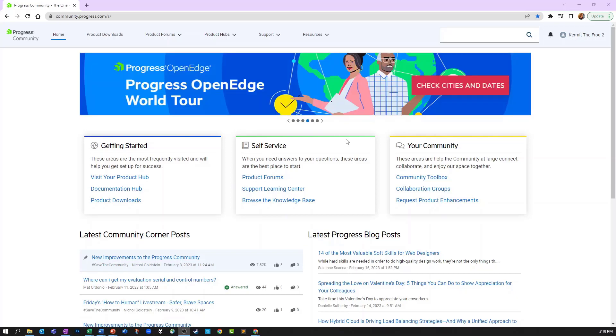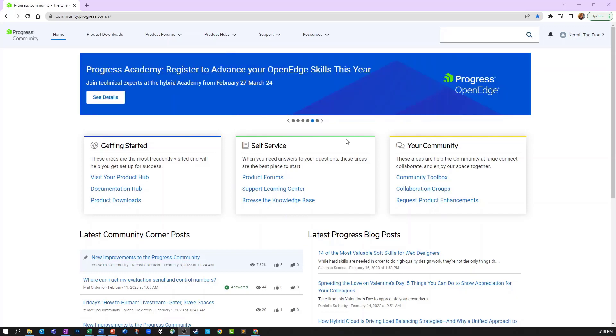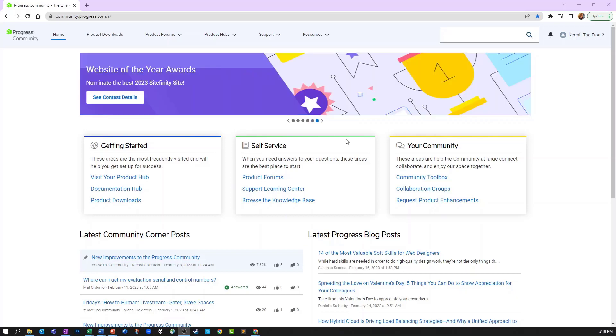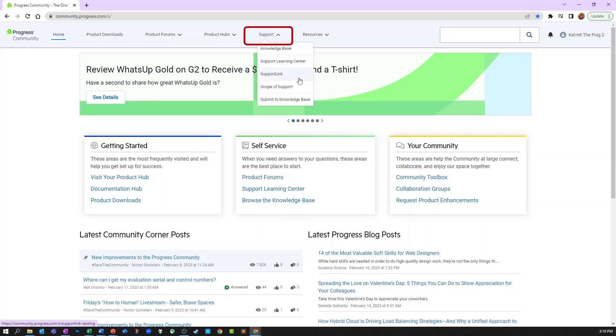Access to support link requires you to be logged in. Check out our video on accessing the community if you need any assistance with that. You can access support link by using the support item in the main navigation and clicking support link.